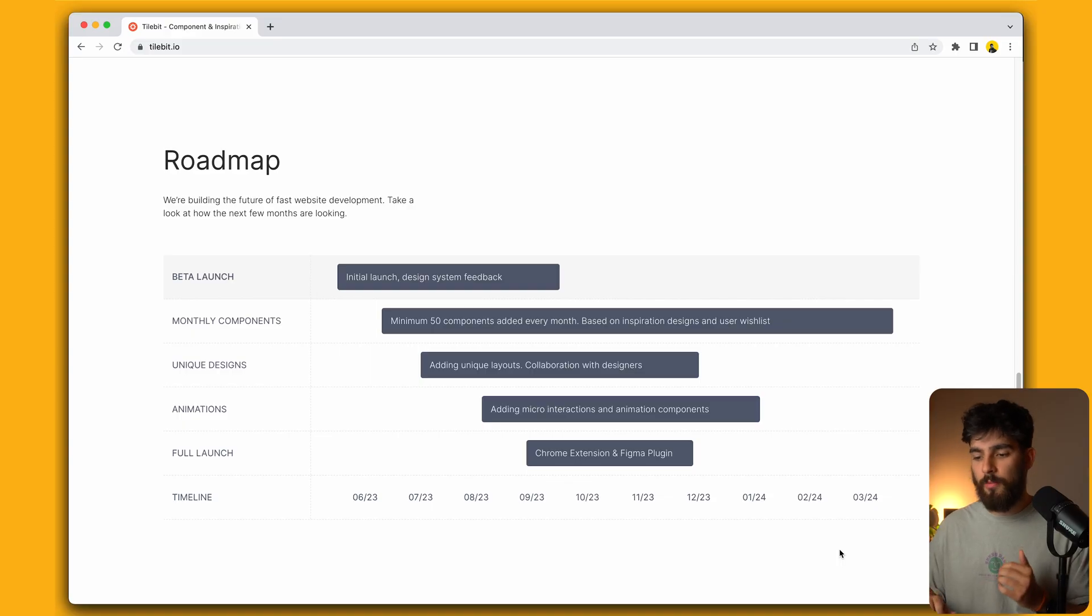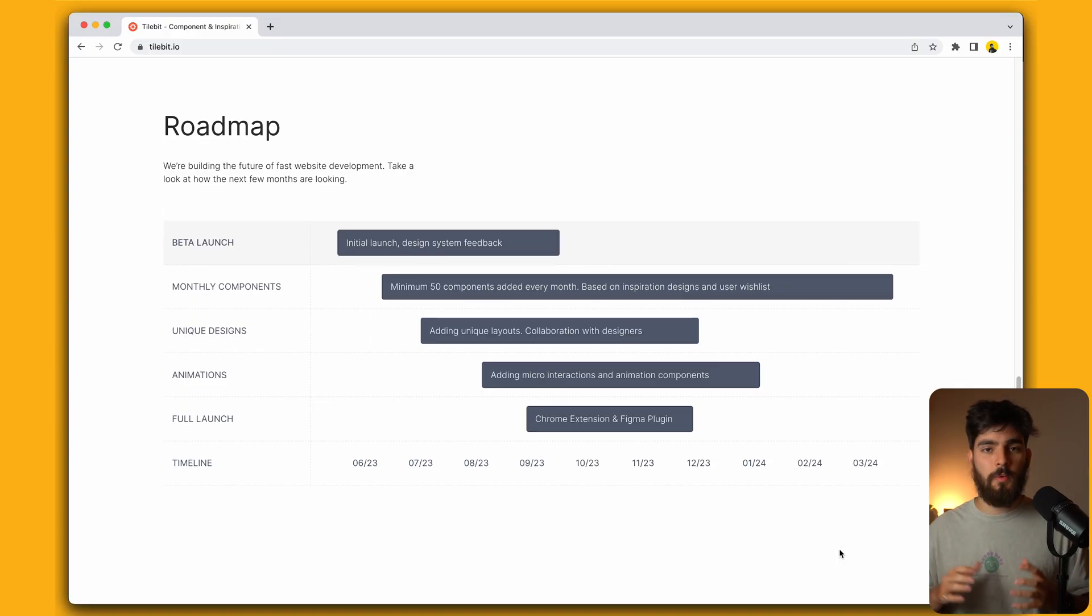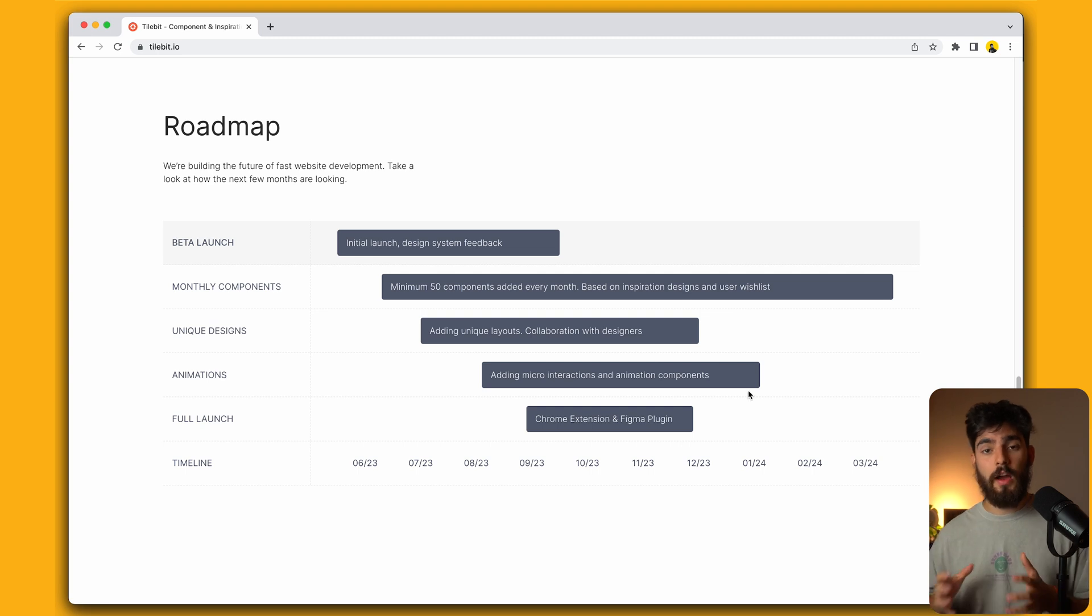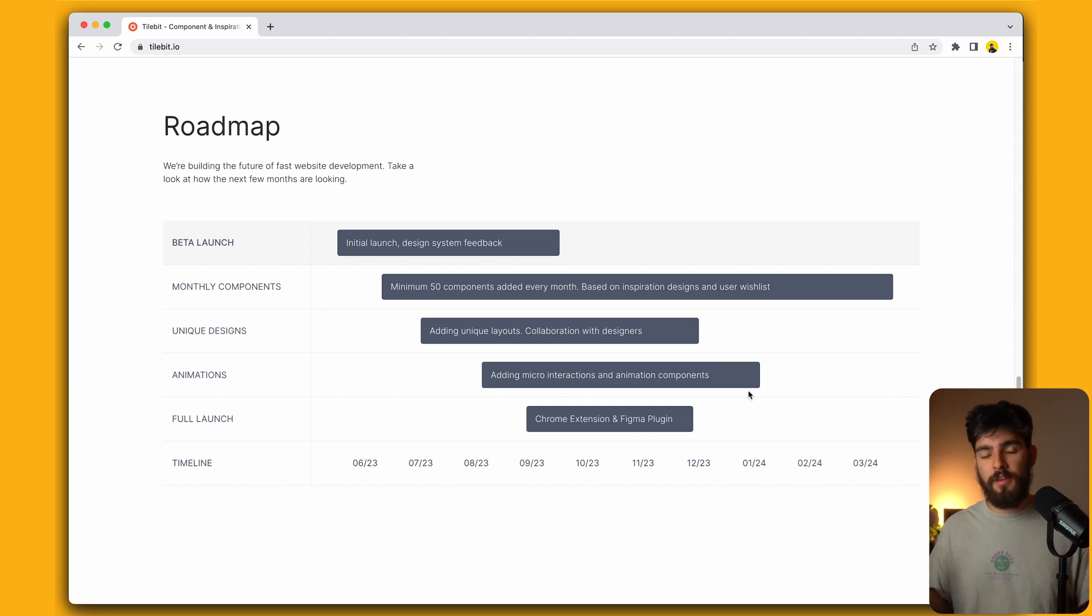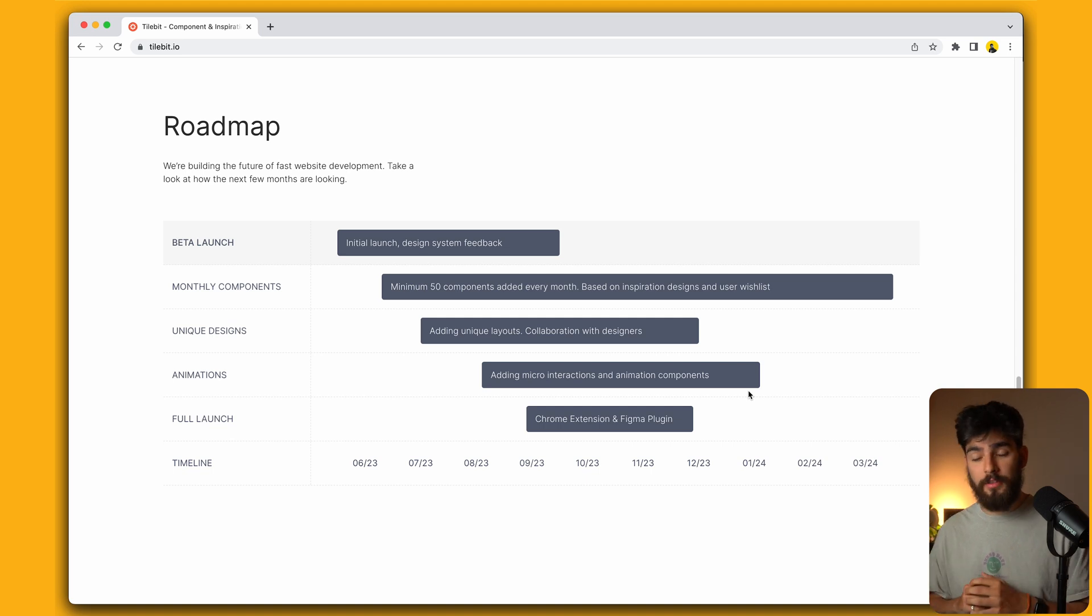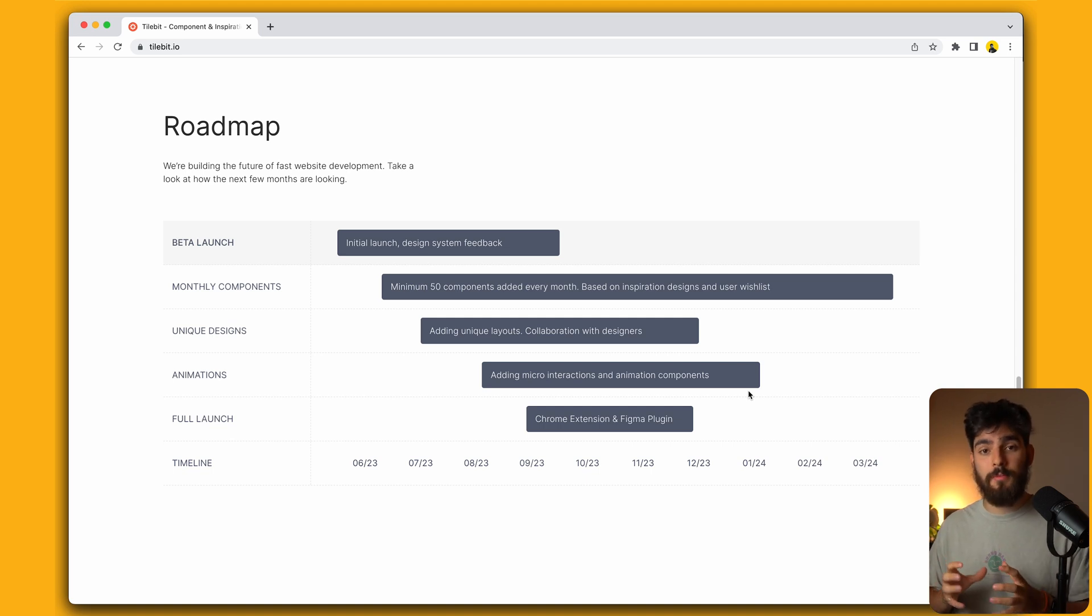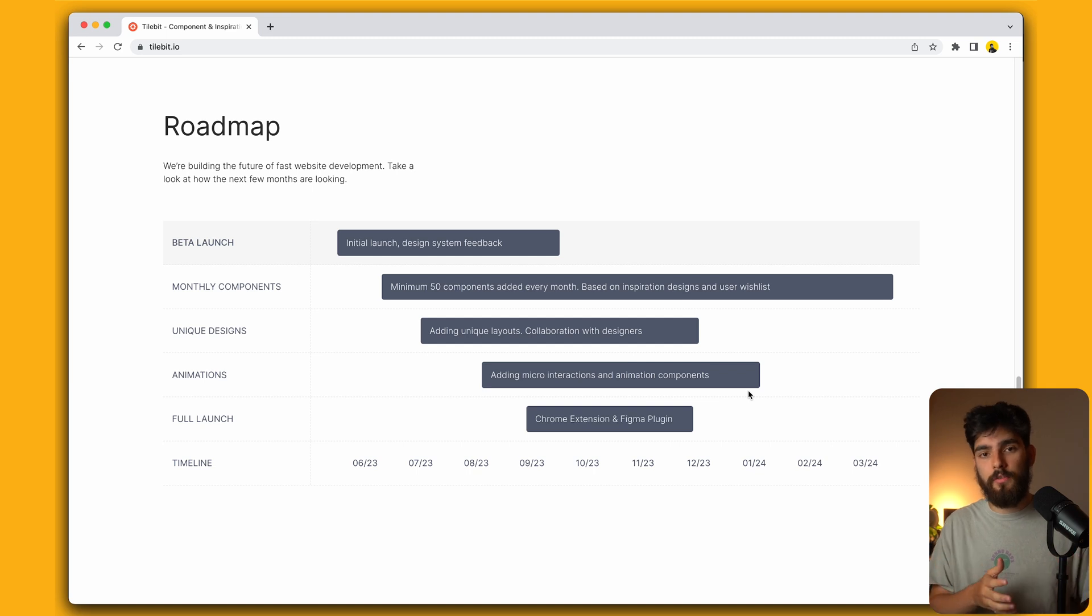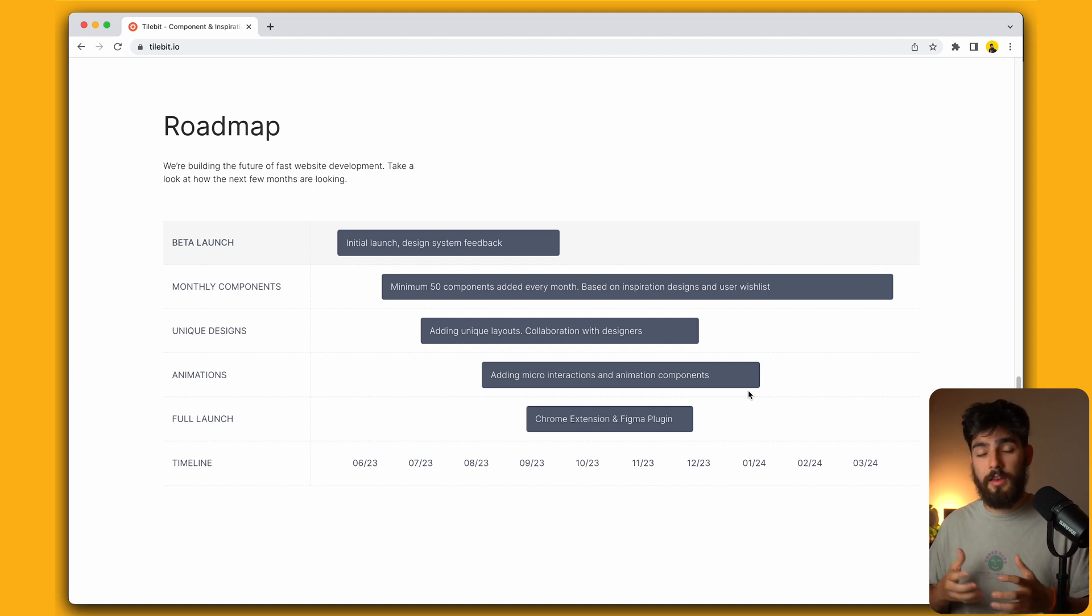But even though we're launching today, the work has just begun. If you take a look at our roadmap here, we'll see what's coming in the next couple of months. After launch, we're going to take a look at all the feedback that everybody has been giving us in the Discord, which you guys can join by the way. After that, we're going to tweak our design system, which has a couple of things left over, a couple of tweaks that we might be testing here and there.